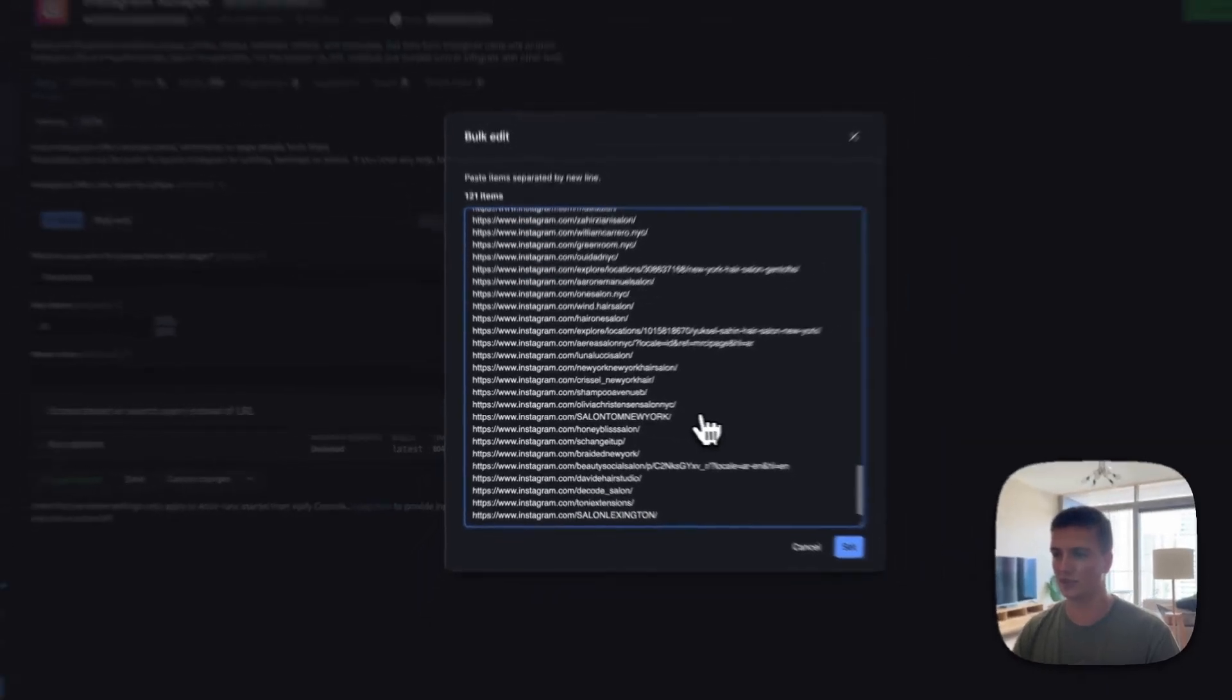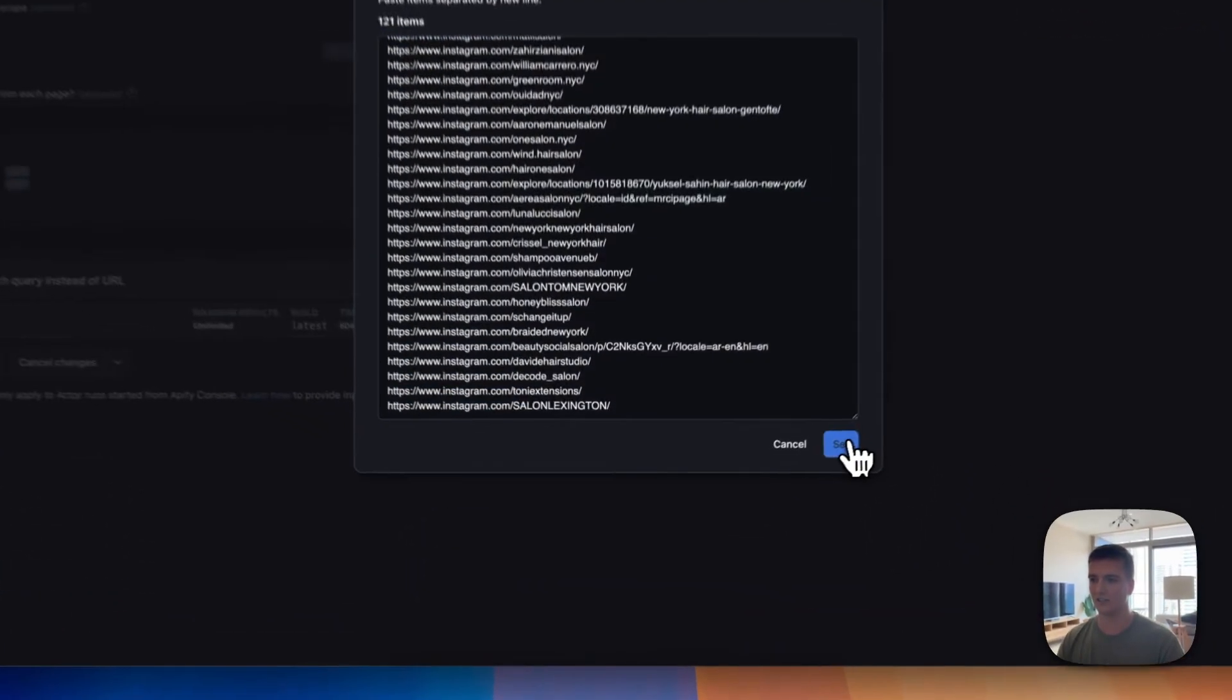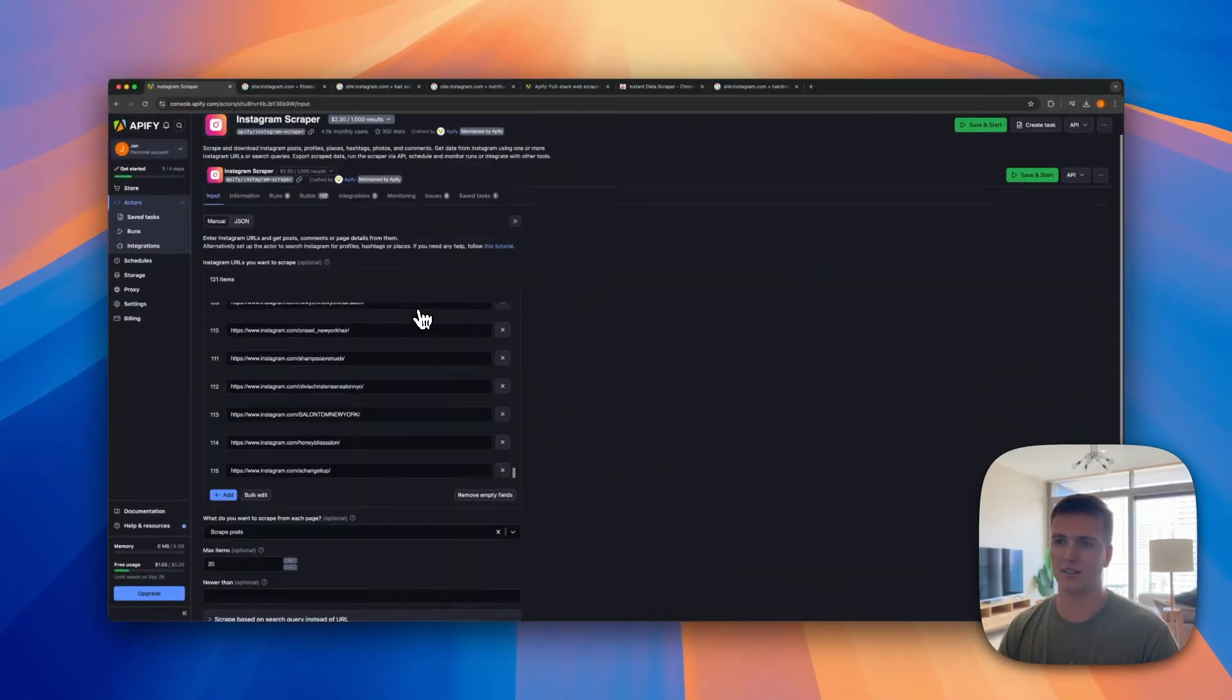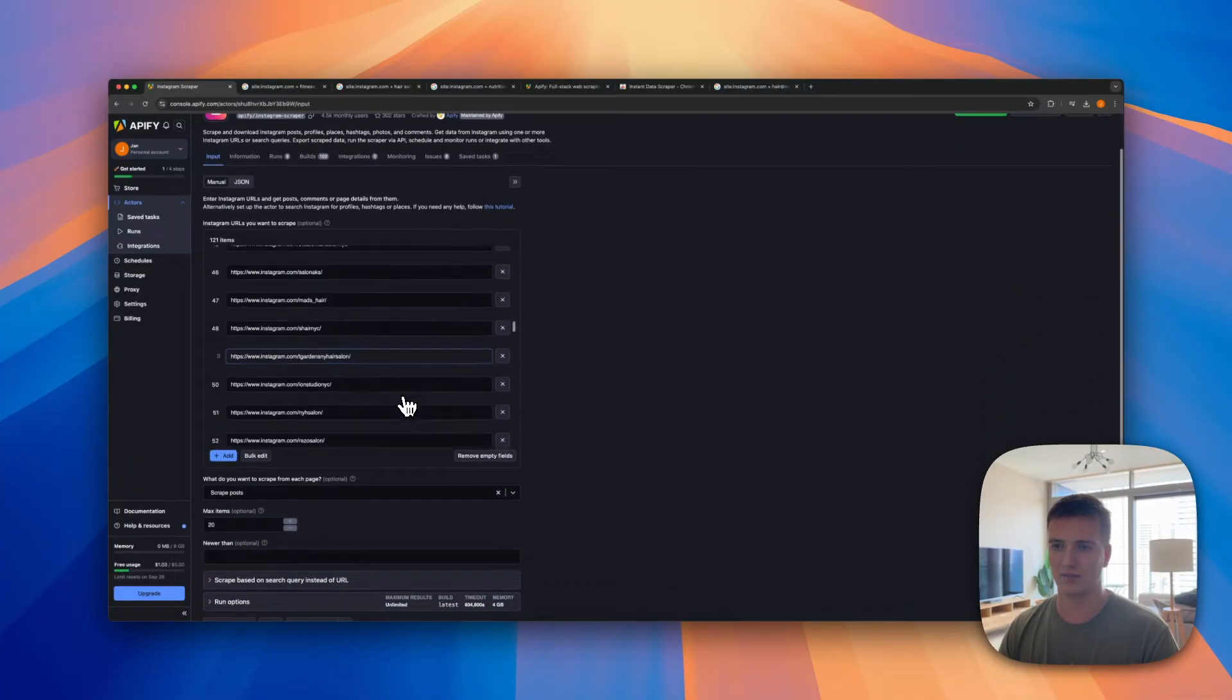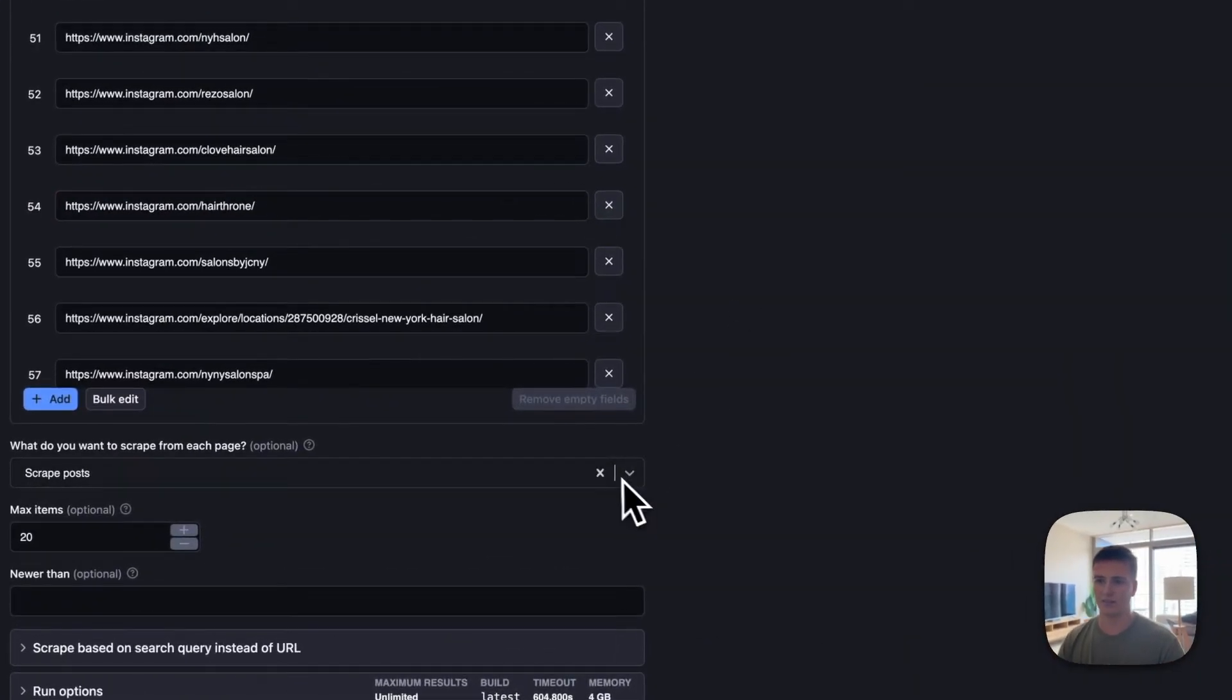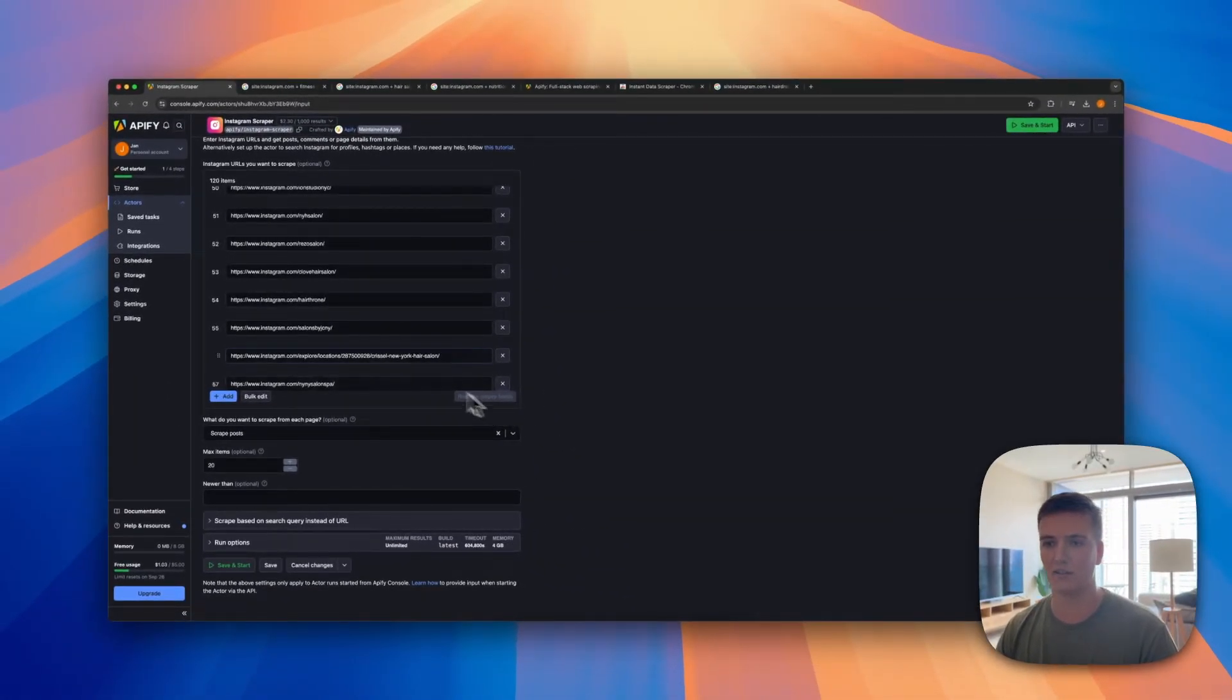So I already logged into my account and as you can see I have the Instagram scraper here, and you can pay $2.30 per thousand leads, which should be very easy to get an ROI on, right? Let's say you scrape 10,000 leads, you just spent $23—I mean that should be easy to get a return on. Just one client will pay for that for months and months and months. So how to set this up? It's fairly easy. We basically go back to our spreadsheet, we take the URLs, and then we just select all of them.